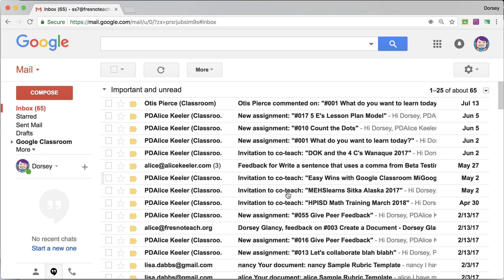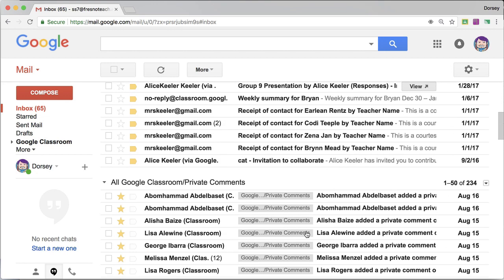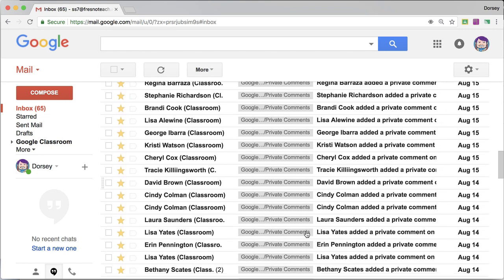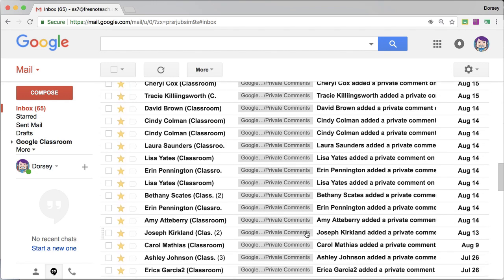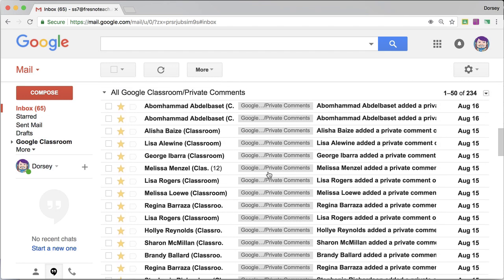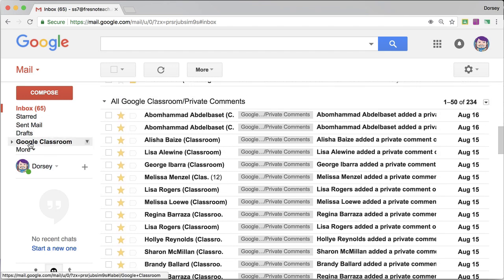Because this is what I focus on, is replying to private comments. So you'll see they're all starred and labeled as private comments. Over on this side.